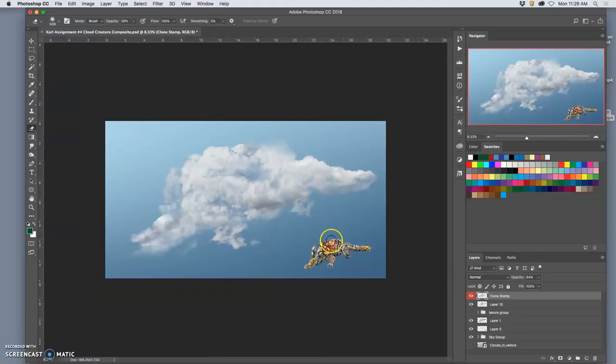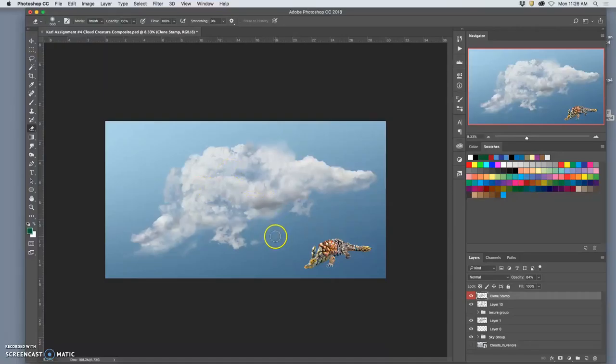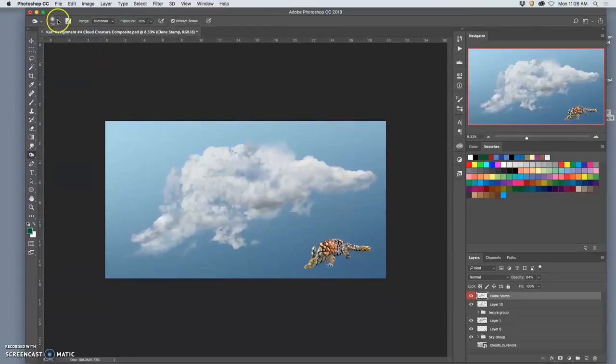All right, some other tricks. I could dodge and burn on my clone stamp layer if I needed the lighting to match better. I think it's working okay here. If there's any place I wanted to burn,